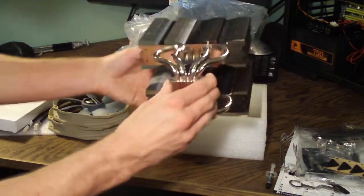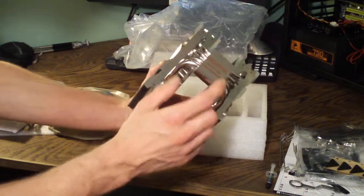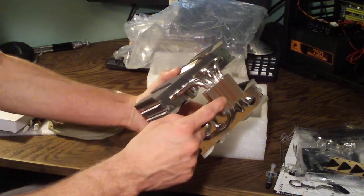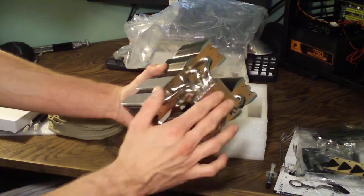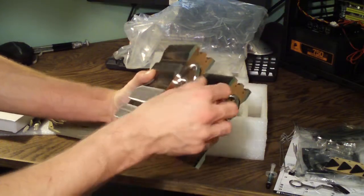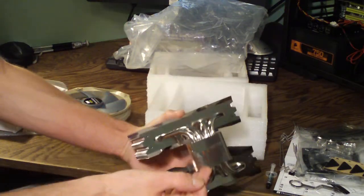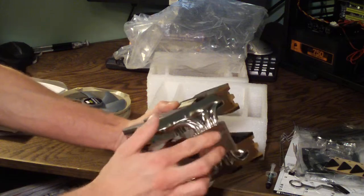As you can see the heat pipes, these are 8mm heat pipes. Copper base, it's all nickel plated. This is very flat here. It's been machined to a perfect finish, mirror finish.